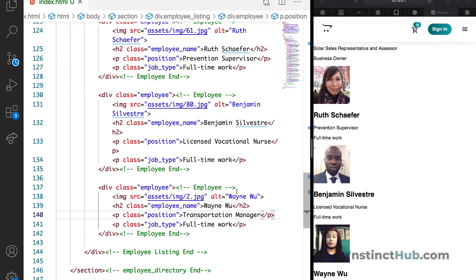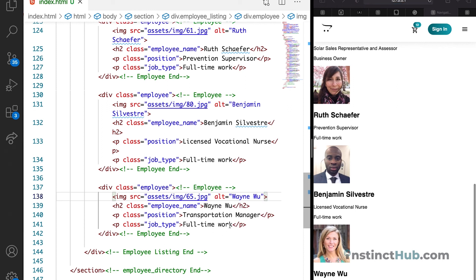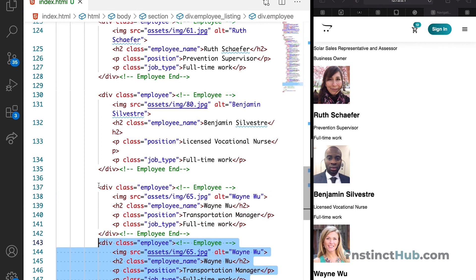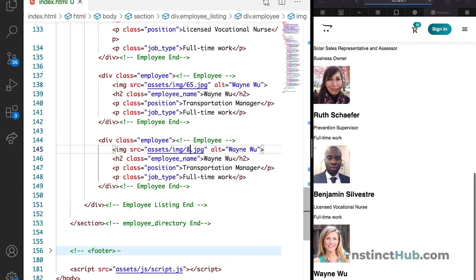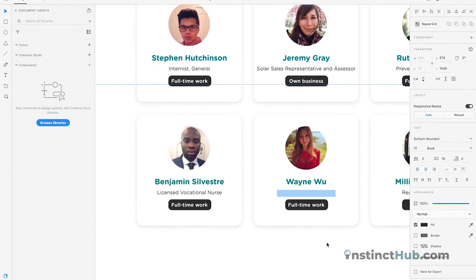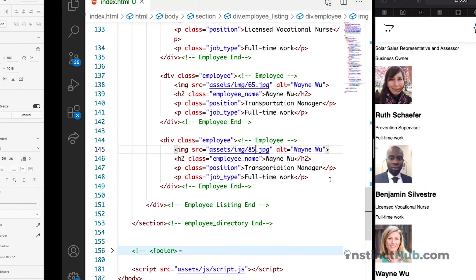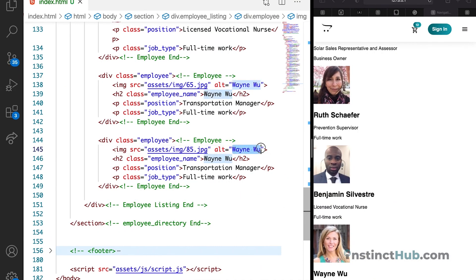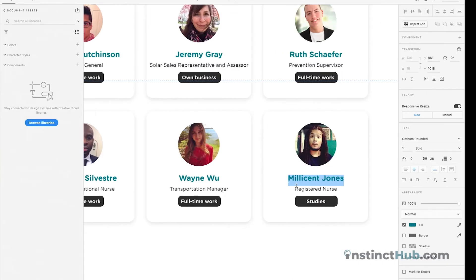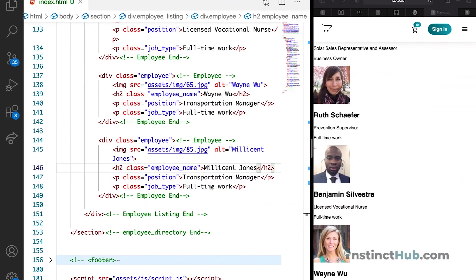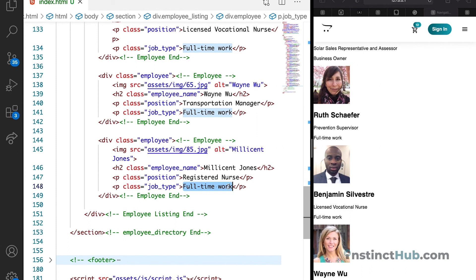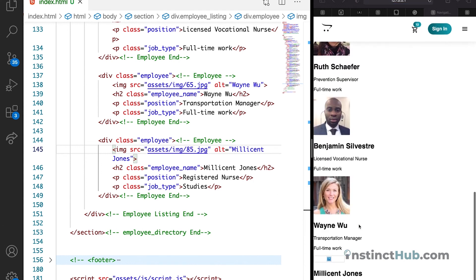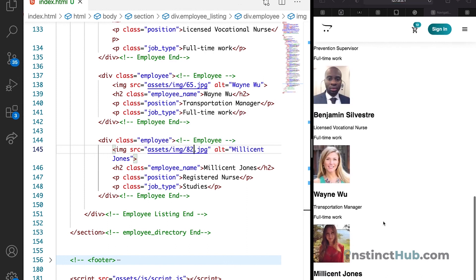Just going to replace the alt, replace the name. Then check for the position. Transportation manager. Let's check if it's a full time. Let's just give it the image of, let's say 65. So let's just do for the last user. For the last user, we can just give the image of 85, turn the name. The position is registered nurse. And let's use studies. You can change the image. I think that works. Let's change the image to 82.